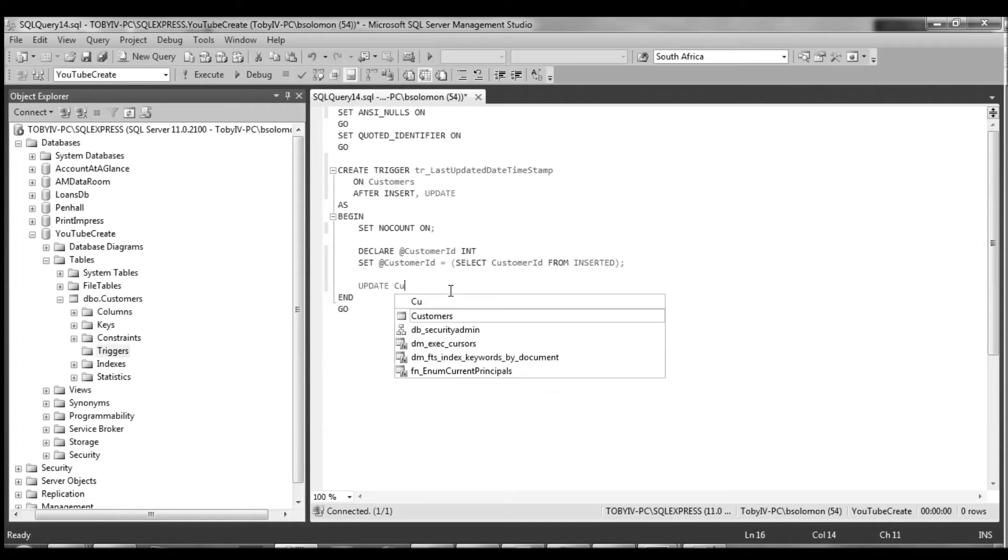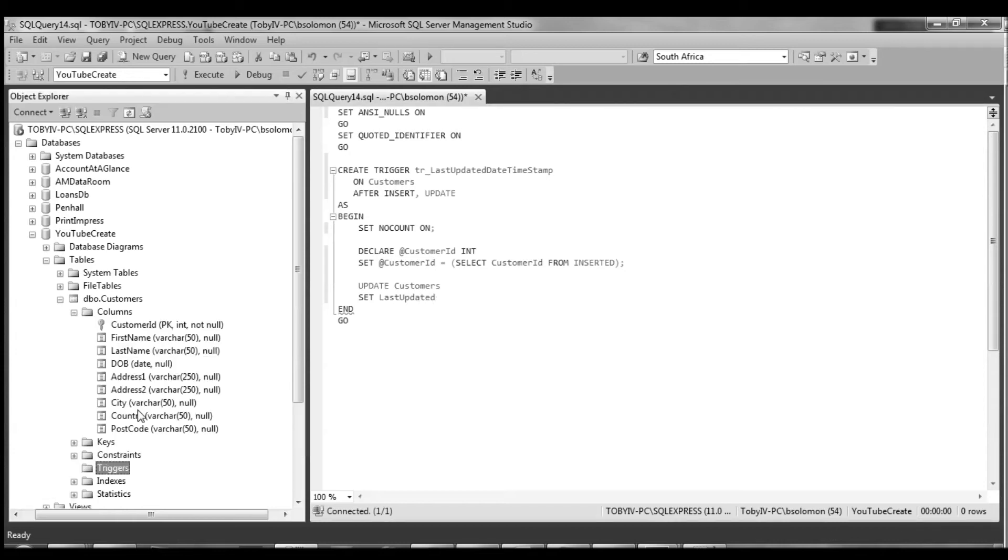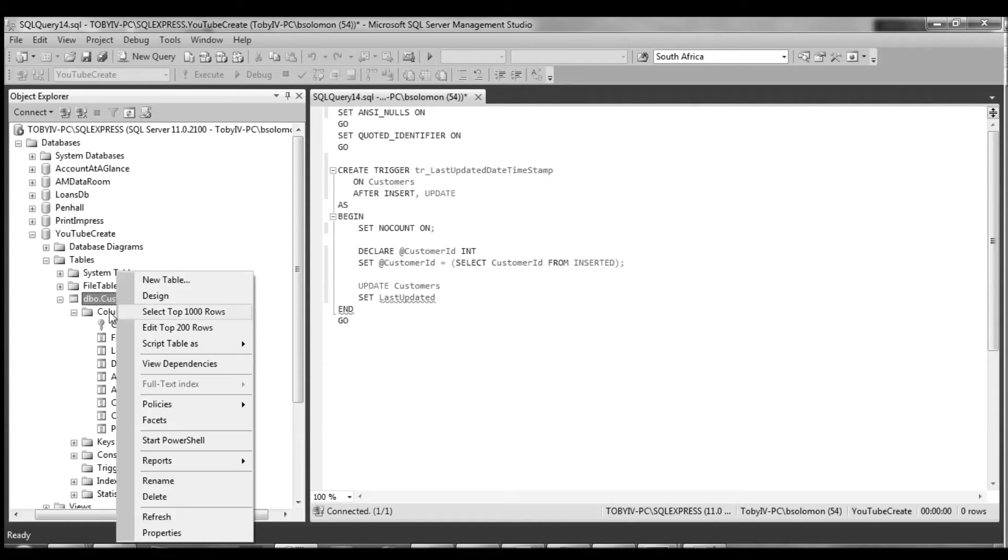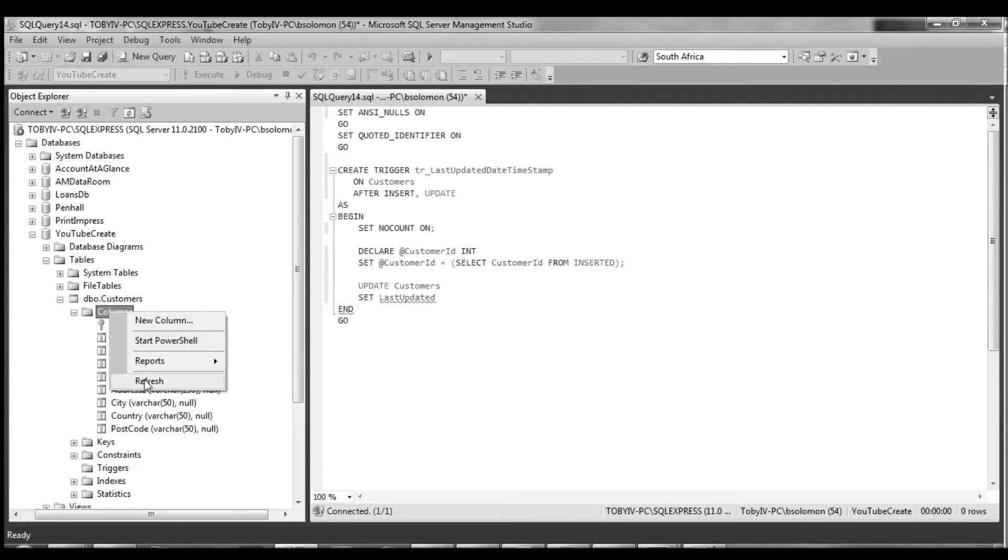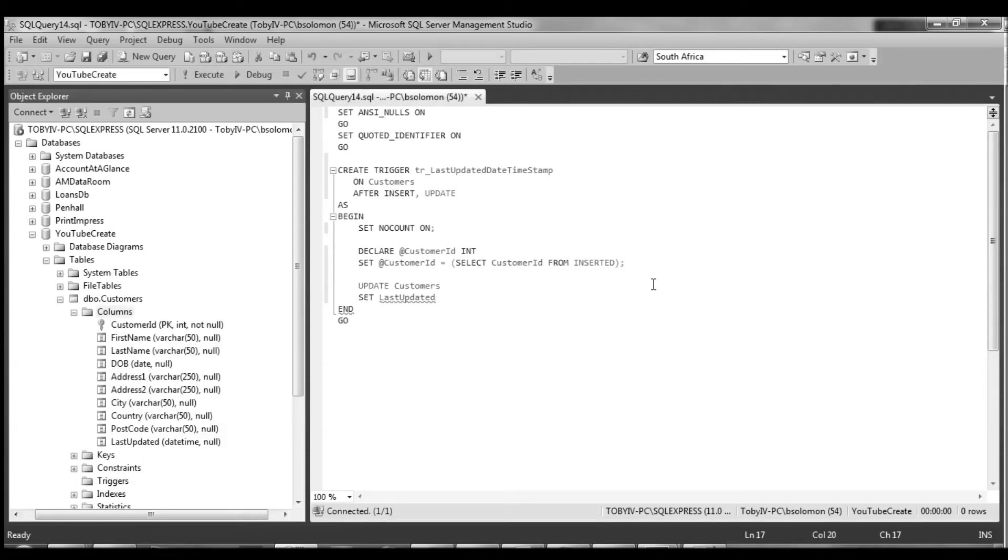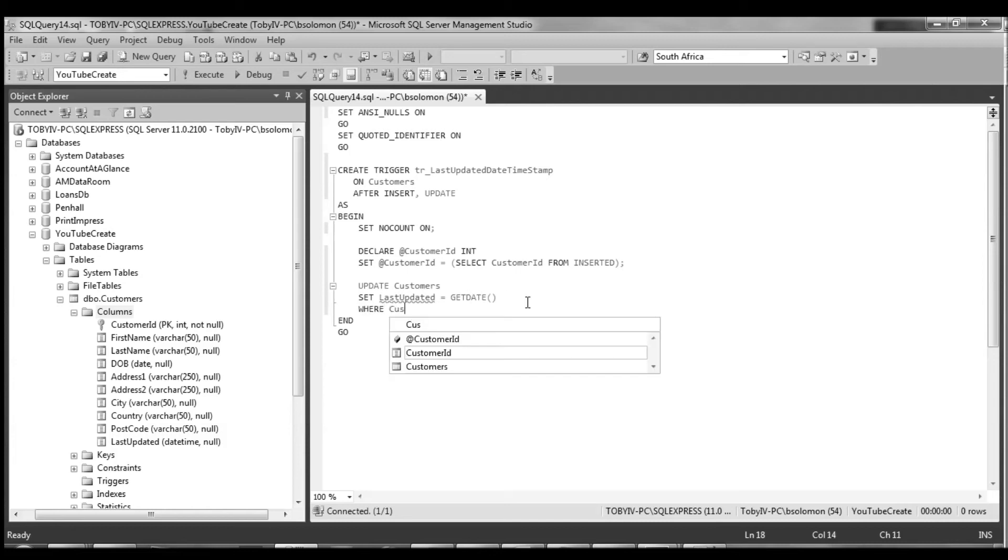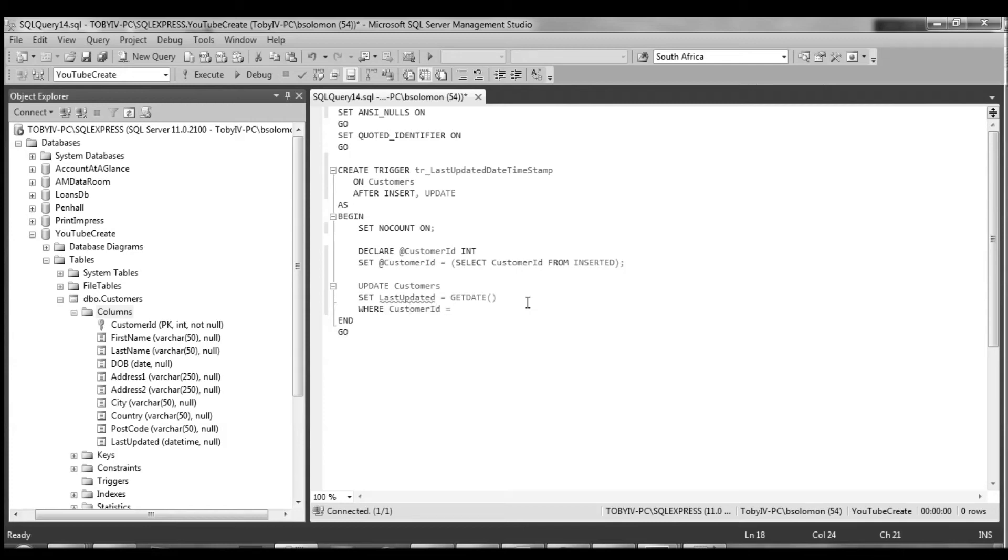So we want to update customers, set last updated. Let me make sure I spell this correctly. We're going to set last updated, set it equal and we're going to call the function get date. And what get date does is it pulls the time from the server. Where customer ID equals and we're going to set this equal to our customer ID variable.